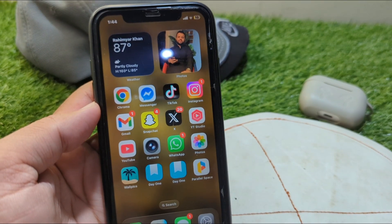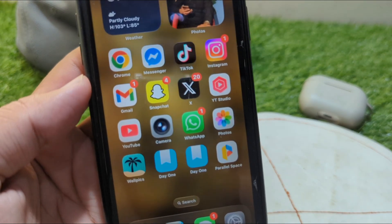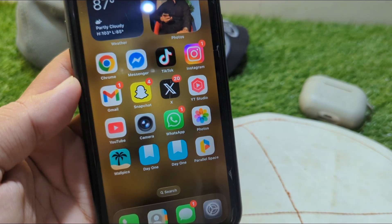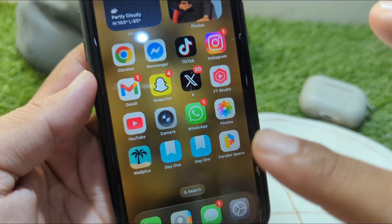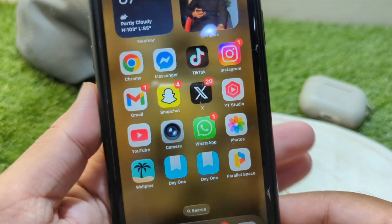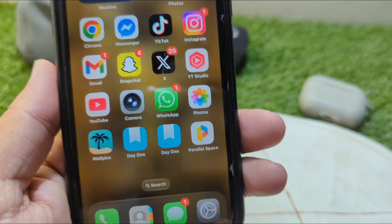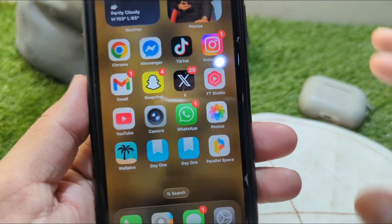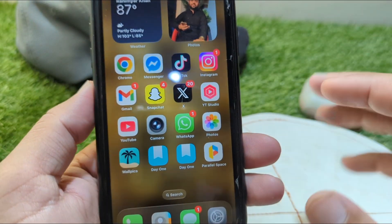Hello everyone and welcome back to my YouTube channel. In this video, I'm going to show you how to clone apps on iPhone in the iOS 26 update. If you have updated your device to the latest version and want to clone apps on your iPhone, watch this video till the end.